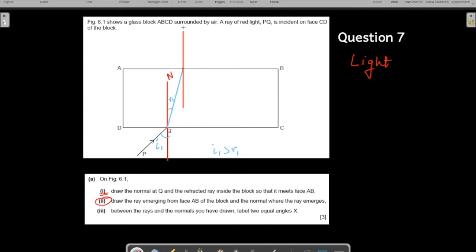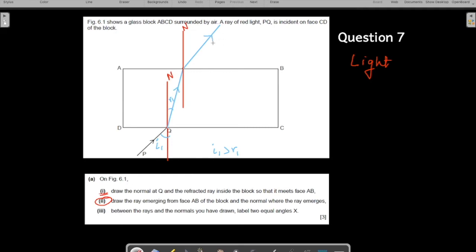When the ray of light emerges into the air, it is traveling from a denser to a rarer medium, so it moves away from the normal this time. We bend it away from the normal like this. We also need to mark the arrows since this is light, and with that the second part is done - the emerging ray and the normal at AB are both drawn.